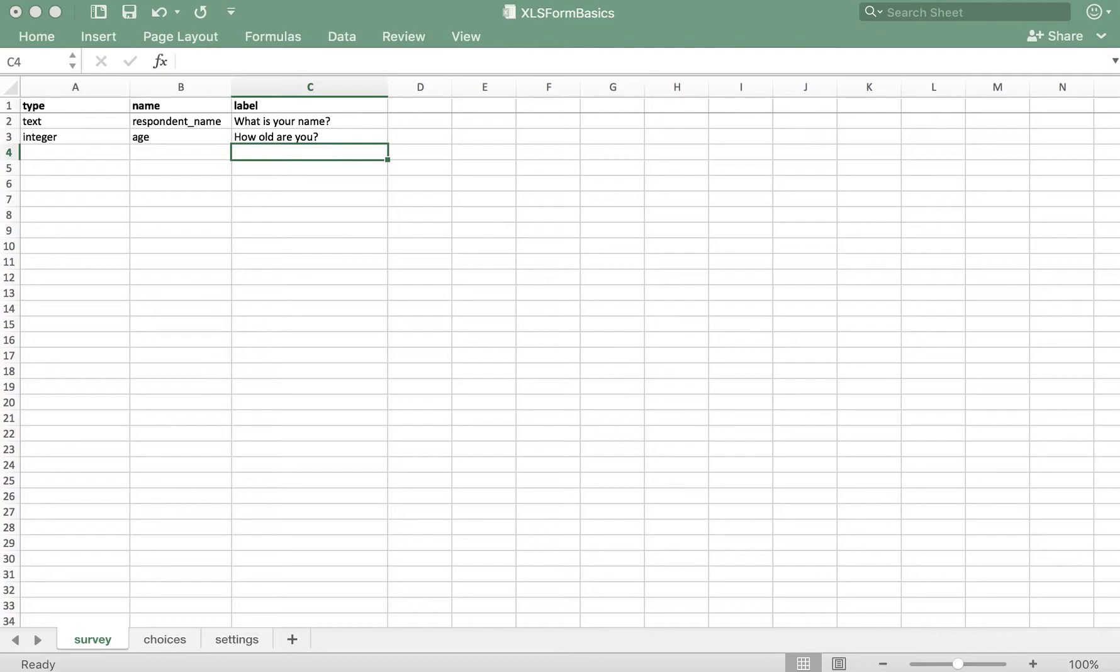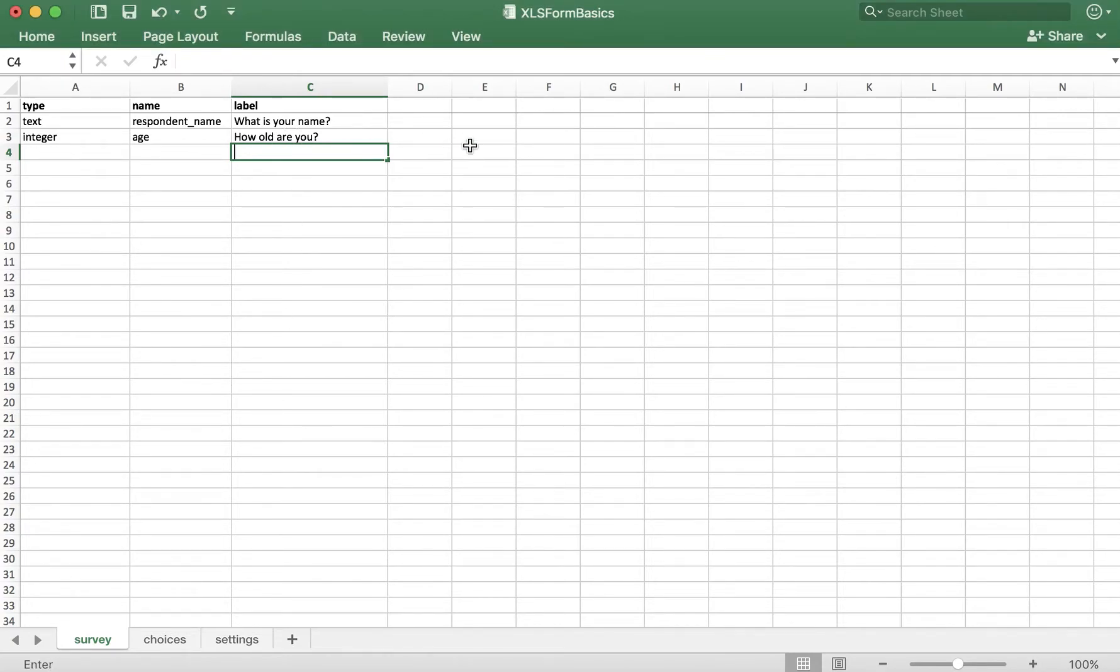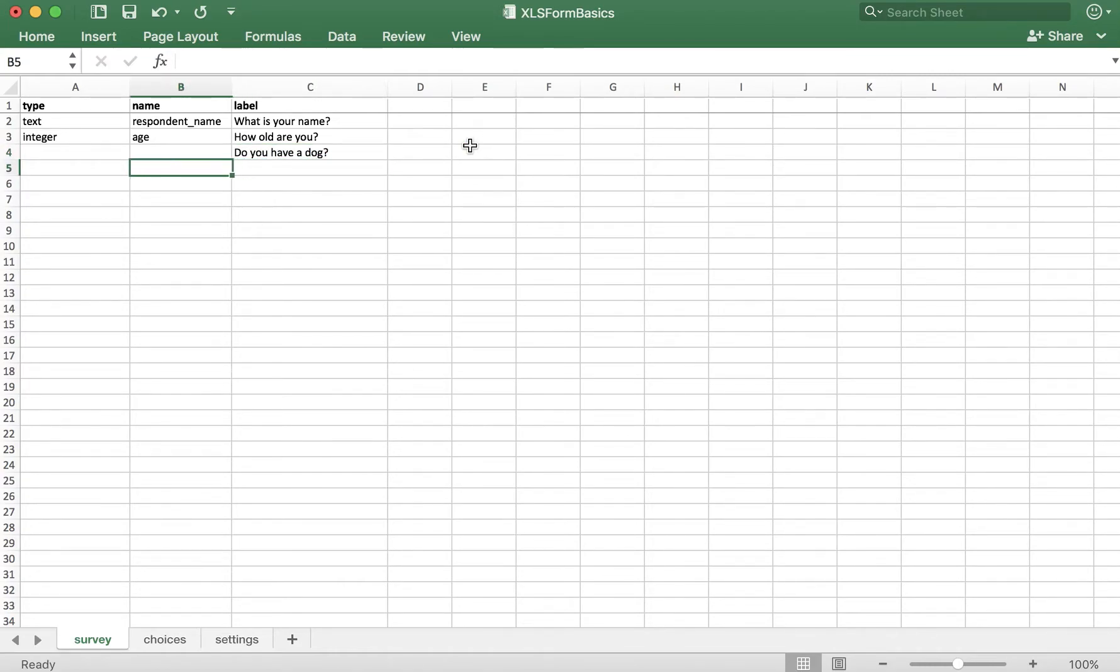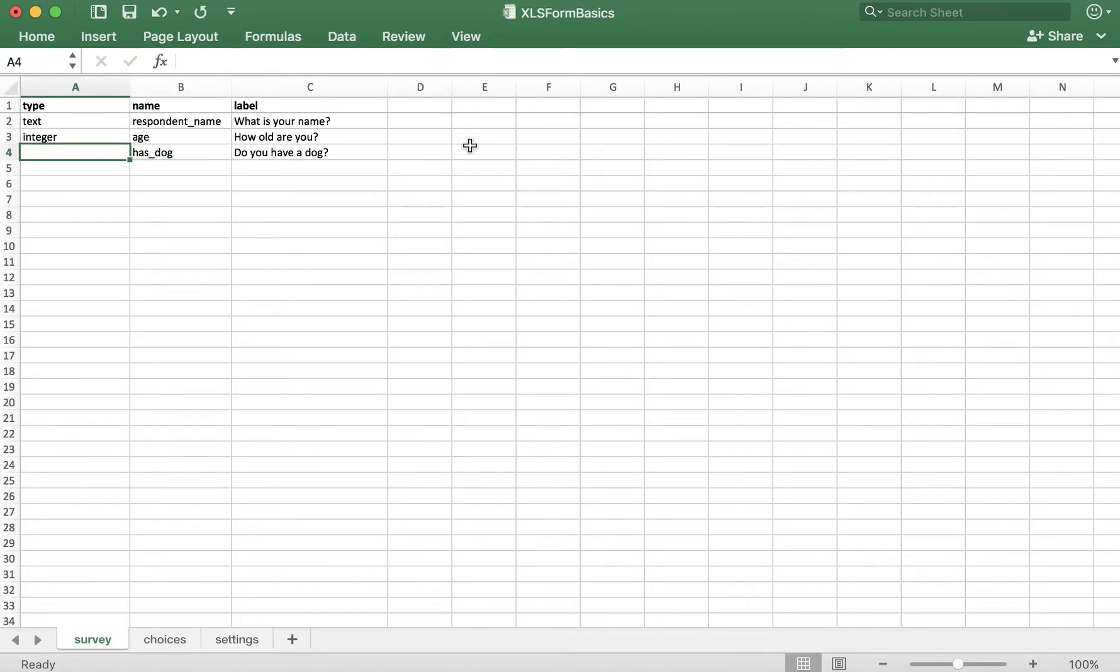For our example, let's ask the respondent a yes or no question. I want to know if they have a dog. I'm actually going to start by filling the label in this case: Do you have a dog? And for the name, I'll put has underscore dog.